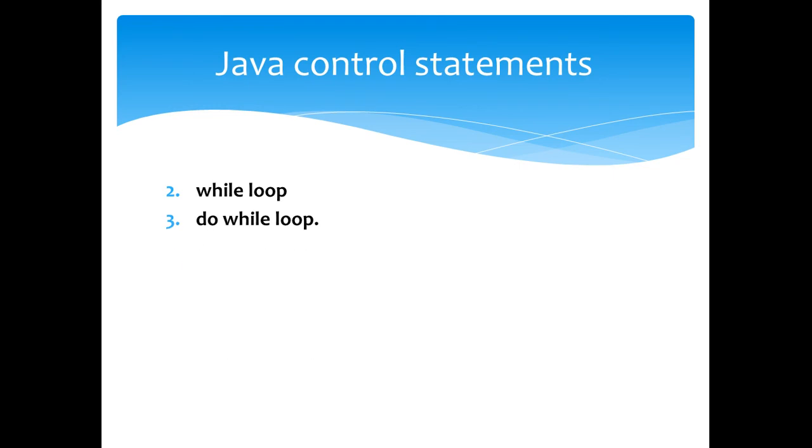Next one is the do while loop. It also does the same purpose of a while loop except that it is an exit control loop.